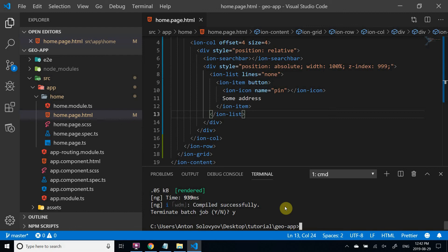Now let's work on the backend. First, in the same folder, let's create a service that invokes Mapbox API.